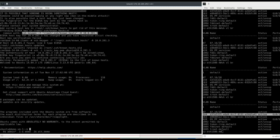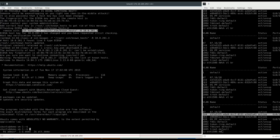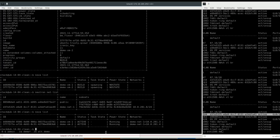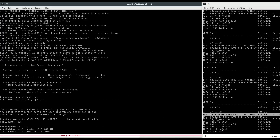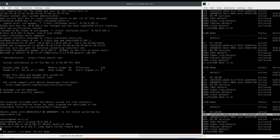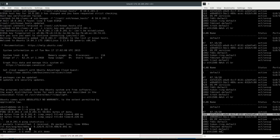We are able to log in. This also proves that the Nova metadata was executed successfully. The second instance is already up, so we can ping it from the first instance.